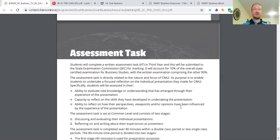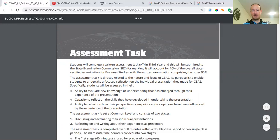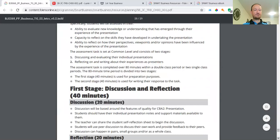The assessment task is directly related to the nature and focus of CBA two. Its purpose is to enable students to undertake a focus reflection on the individual presentation they make for CBA two. Specifically, students will be assessed in their ability to evaluate, to reflect. So reflections are a big part of that. The first stage, 40 minutes is used for preparation purposes. 40 minutes is used for writing their responses to tasks. It's completed over 80 minutes. So over two class periods, approximately, depending on if your class are an hour long. Again, probably two classes for that.